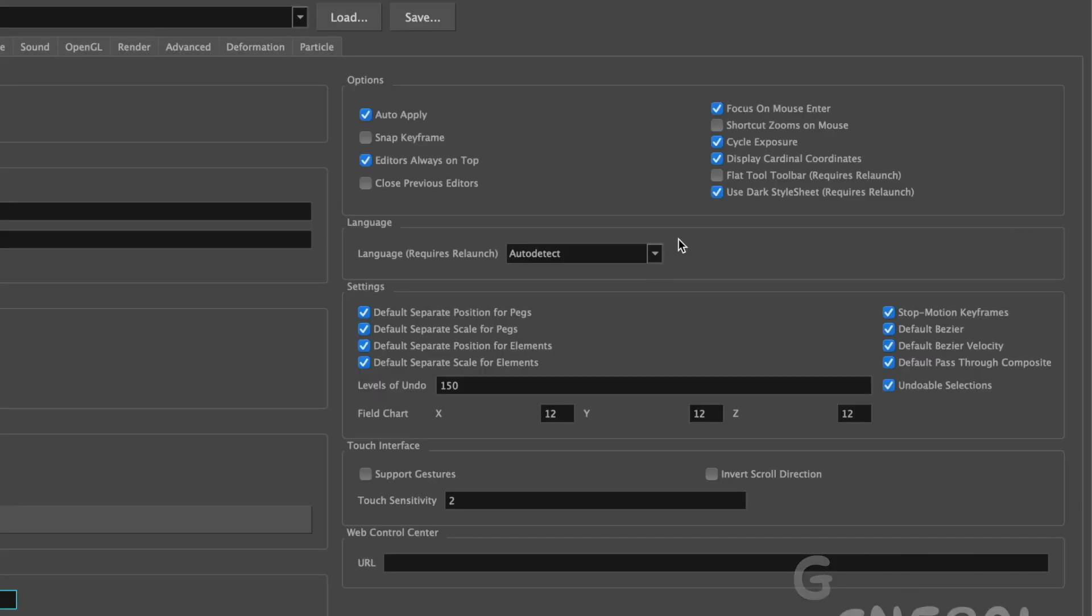What you'll need to have checked is Focus on Mouse Enter, and that allows you to be able to use the shortcuts 1 and 2 for zooming in and zooming out, which is invaluable when you're working on a project.